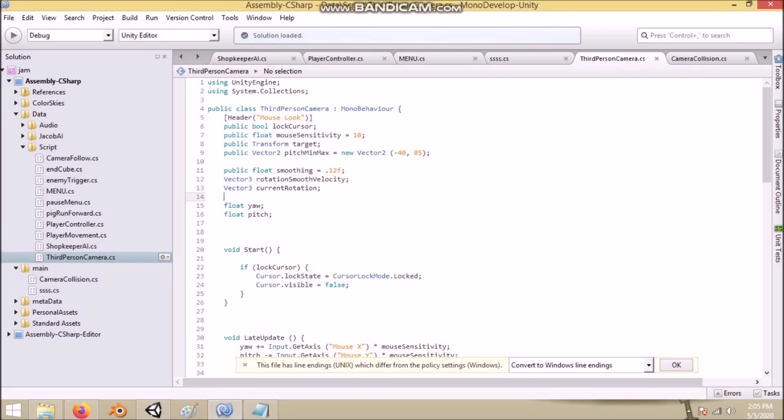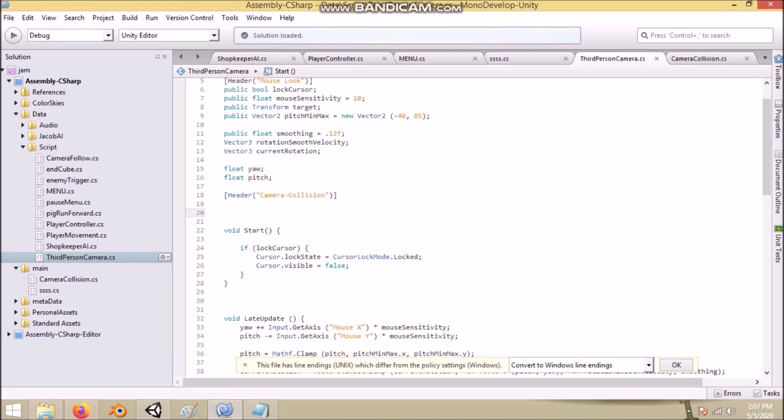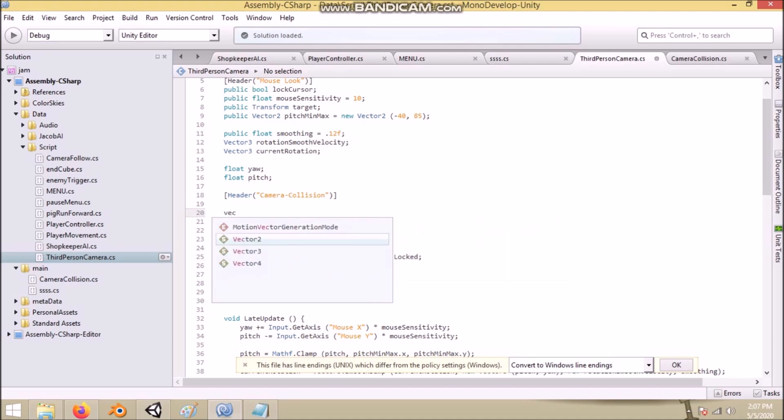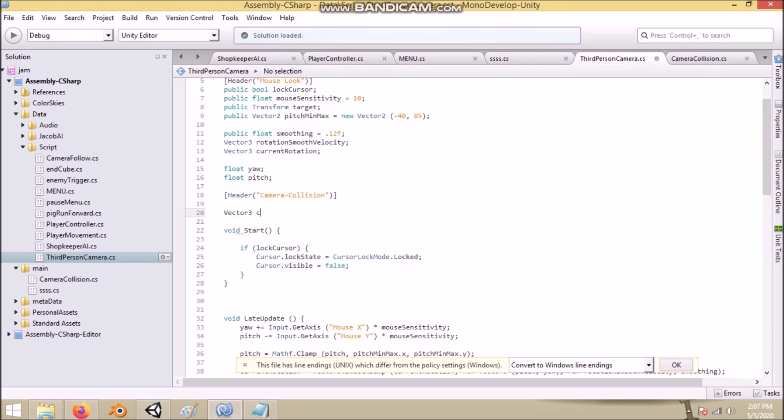Now to fix this, on our camera script. Note you can also have this as a separate script and assign it to the camera itself, but I like everything in one place.